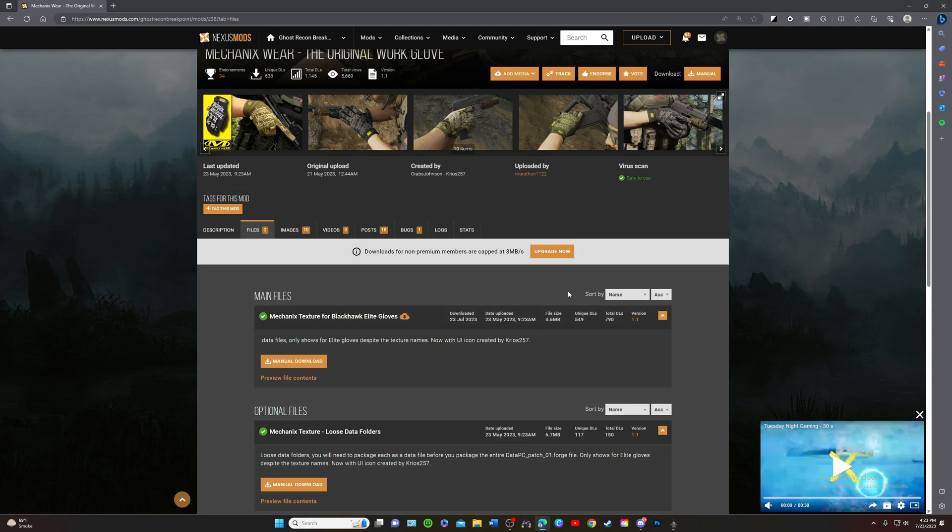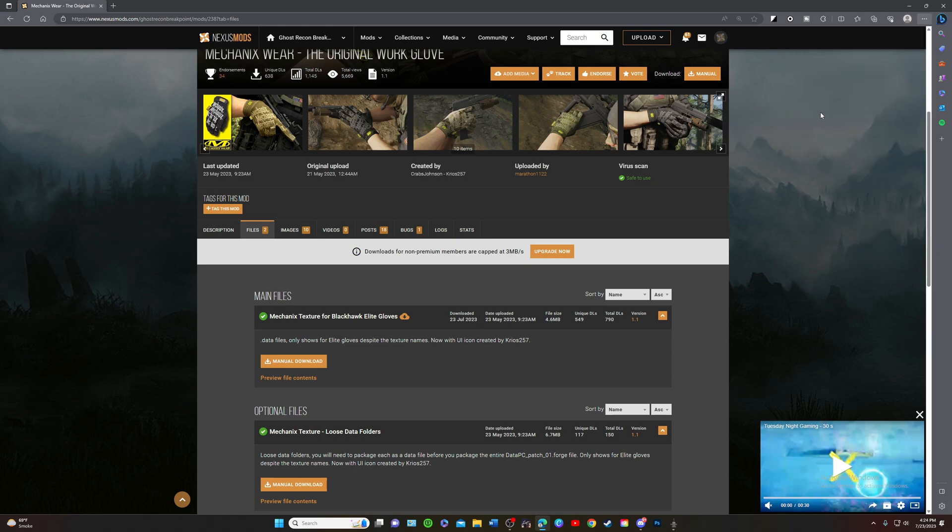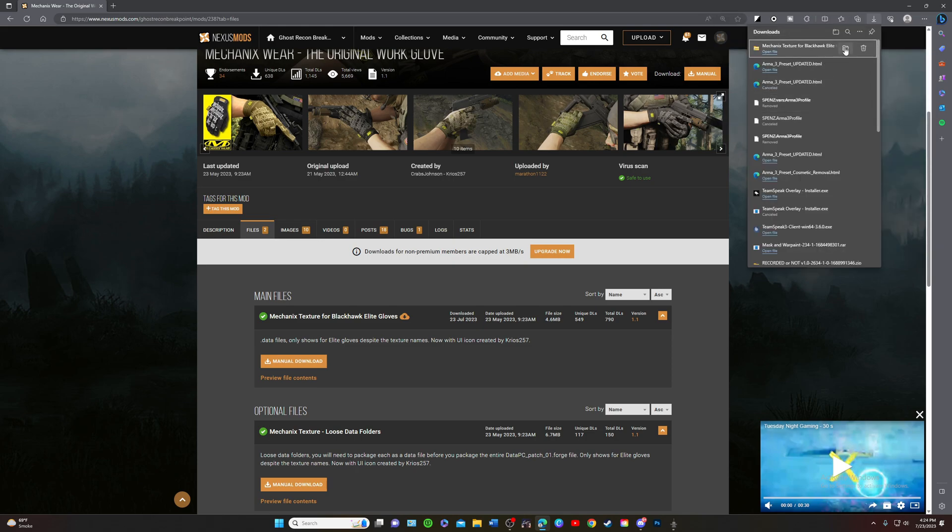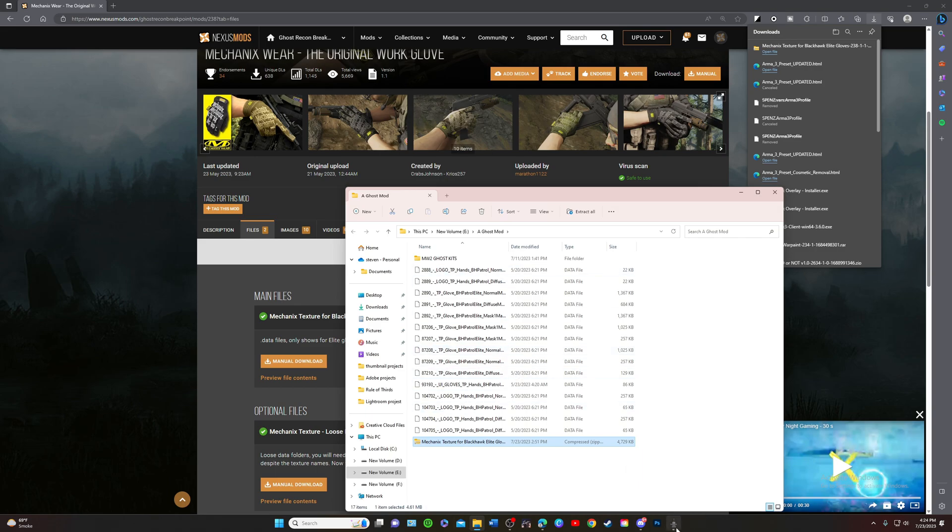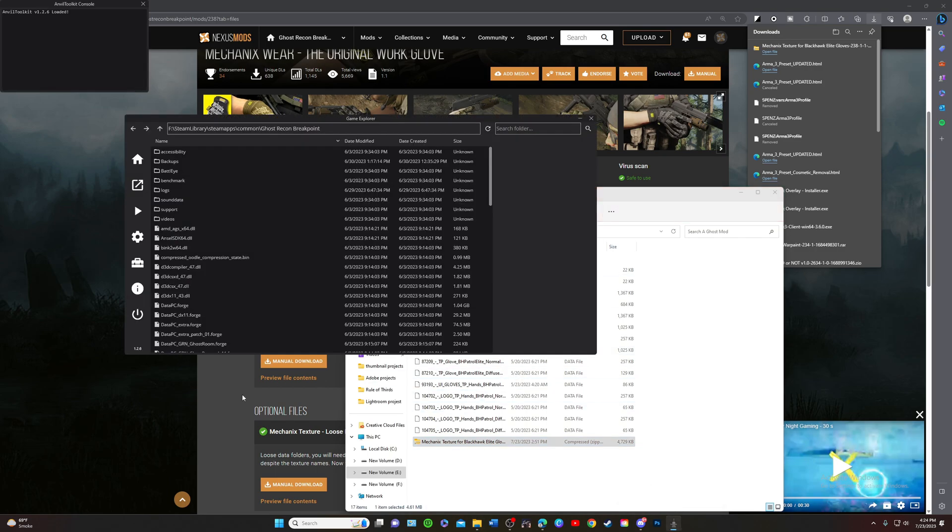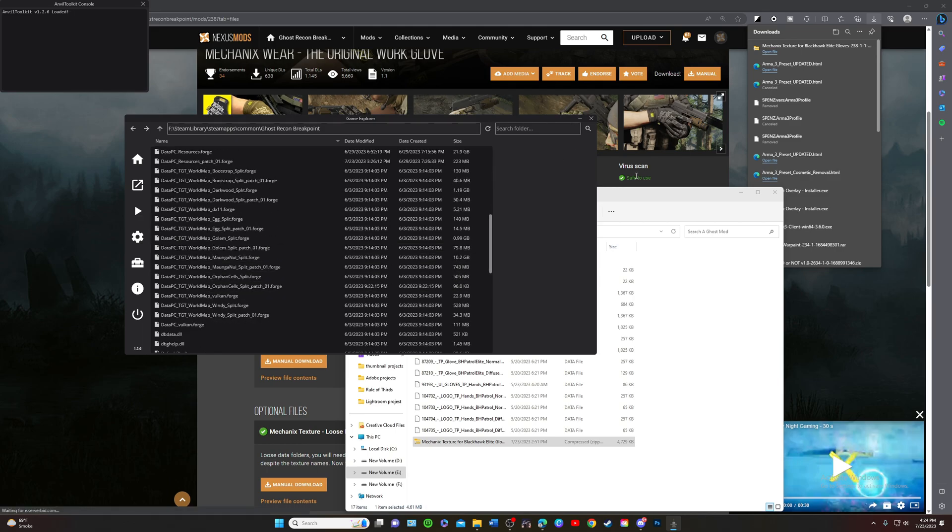I'm just going to open it. I already downloaded it so it's going to open up the file location, and that is right here. Open up Anvil Toolkit again, and what I'm going to do is go down here. First, sorry got ahead of myself.